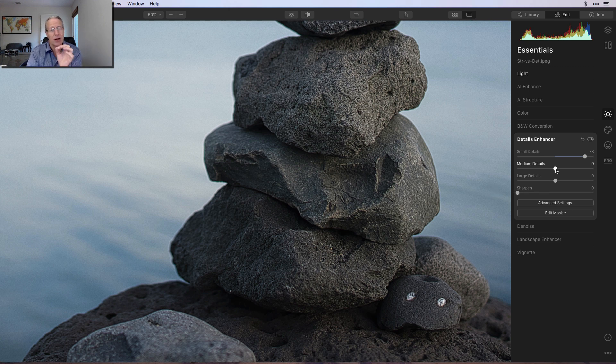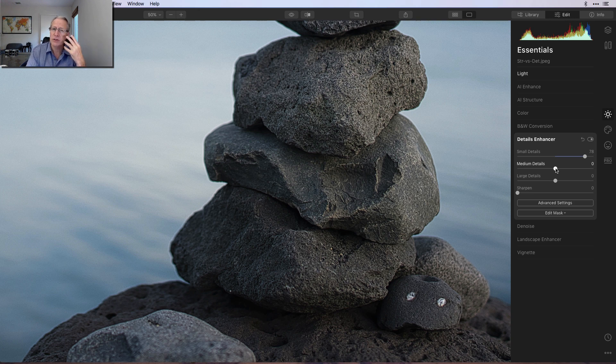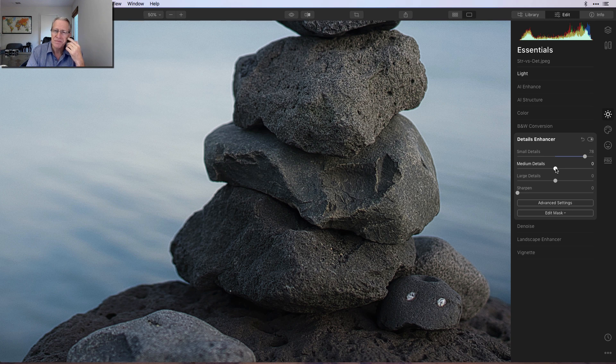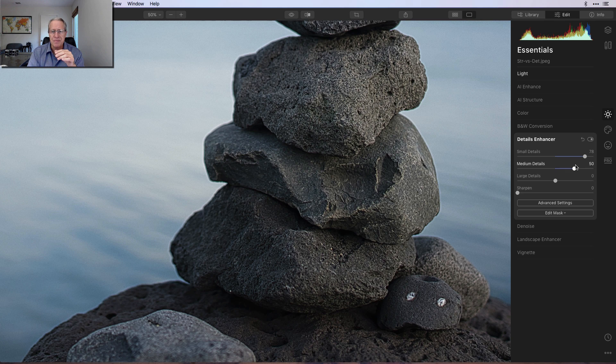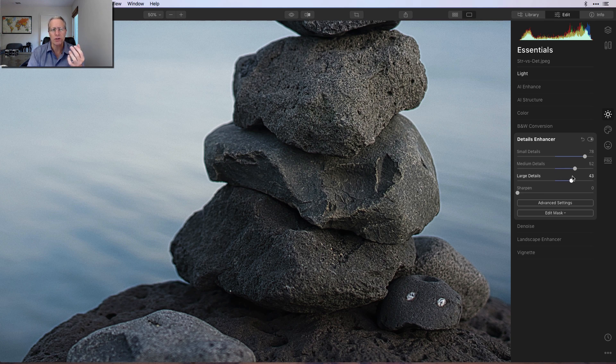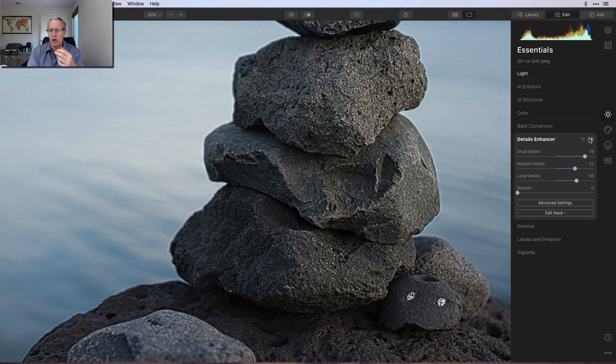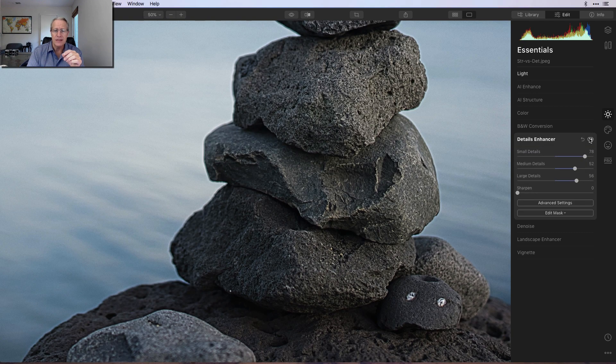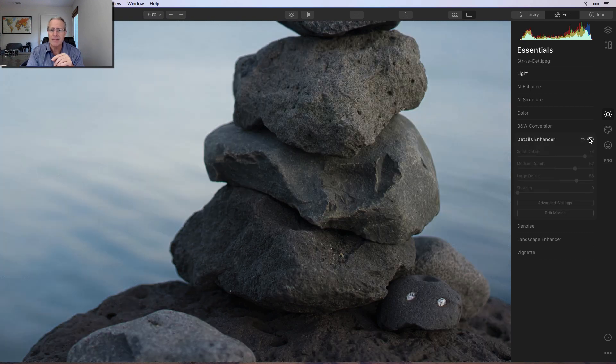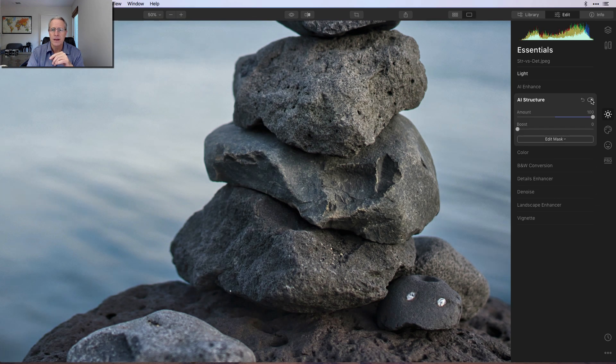I think of those small details as being the fine things like these little things. If it's a face picture, like a portrait, I think of it being like the pores of the skin or the eyelashes, things like that. Medium details, you're going to get a little bit out of this photo. And then the large details, I think of as being more the global contours in the image. And so there's some of that. Now, let me turn this off. There it is before. And there it is after. I'm going to turn that off. I'm going to go back to AI Structure. And there you go.